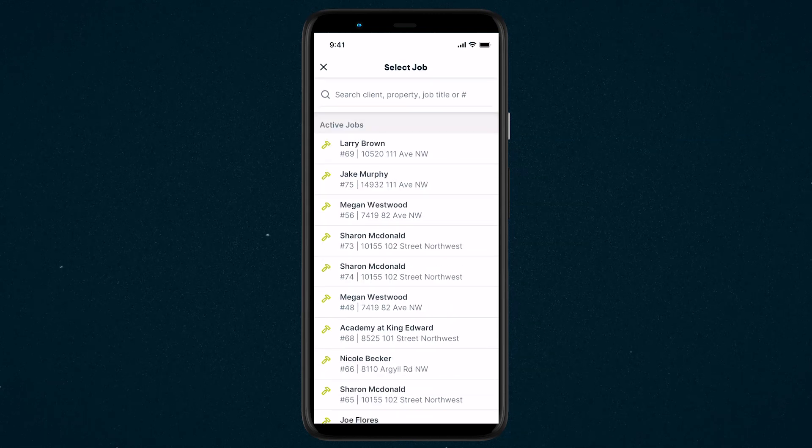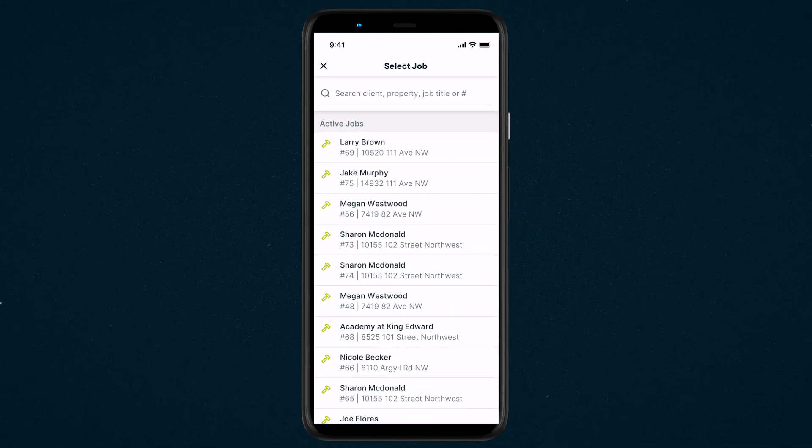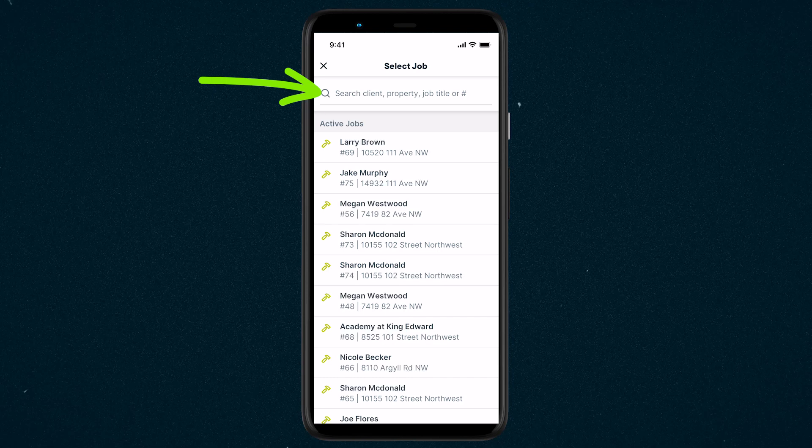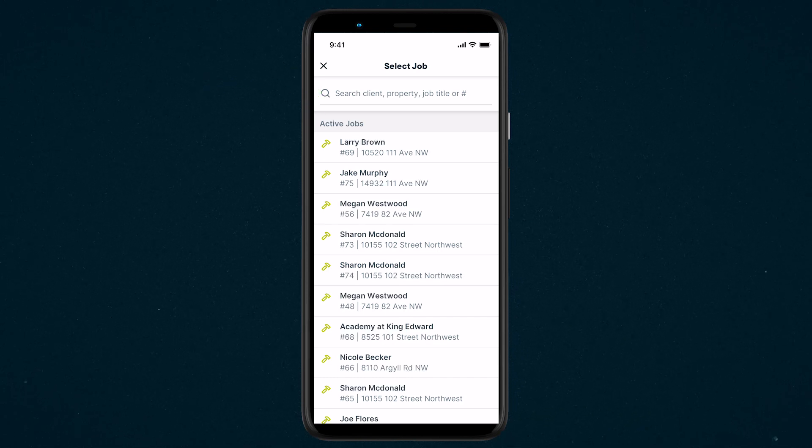The jobs that appear in this list are active jobs with recent visits. You can search for jobs by client, property, job title, or job number.